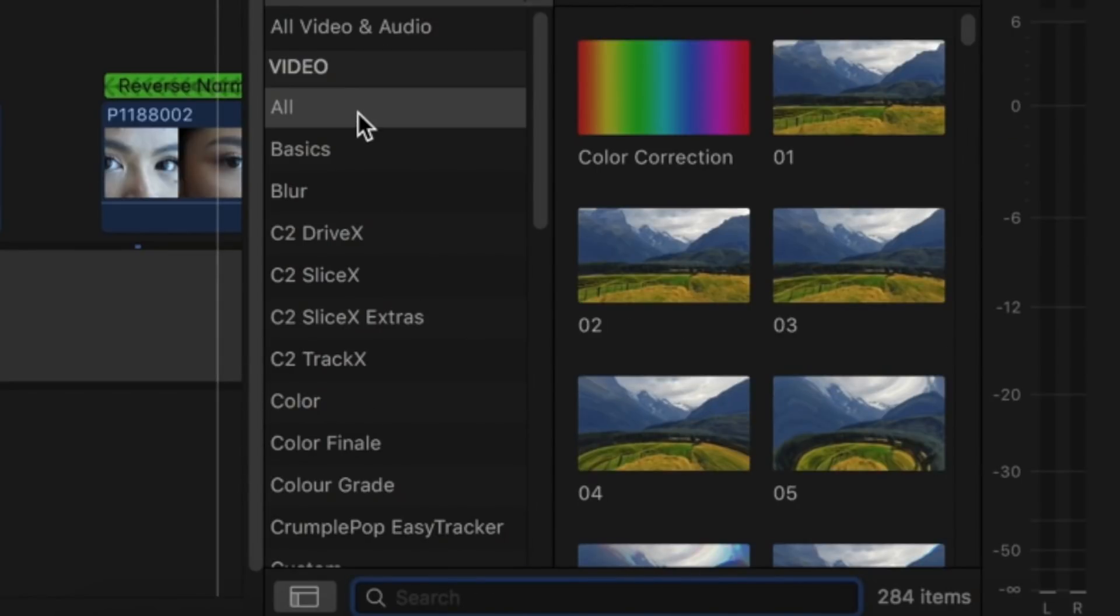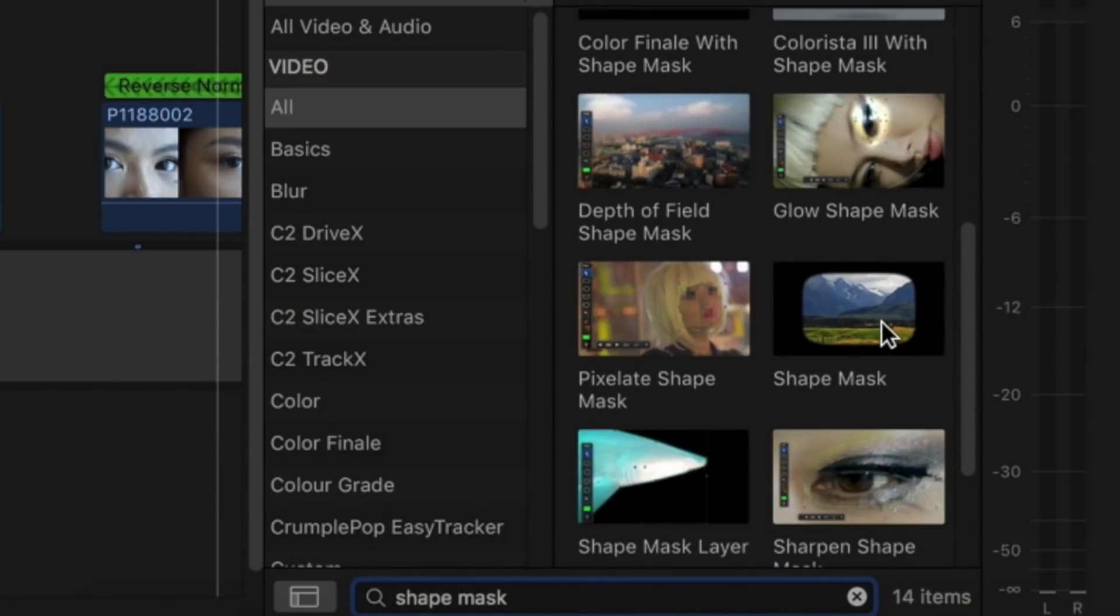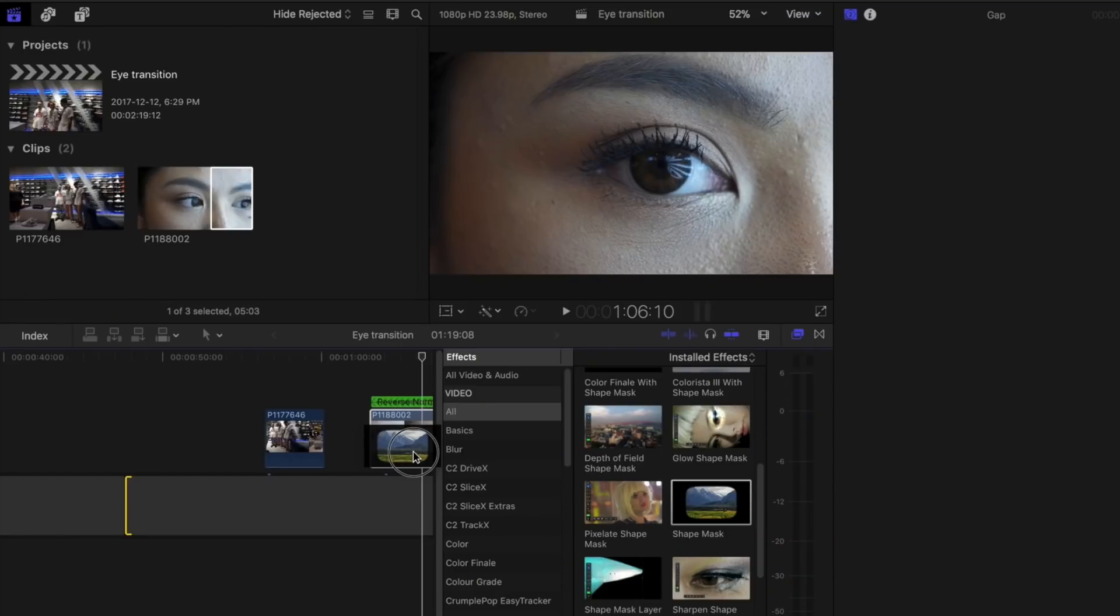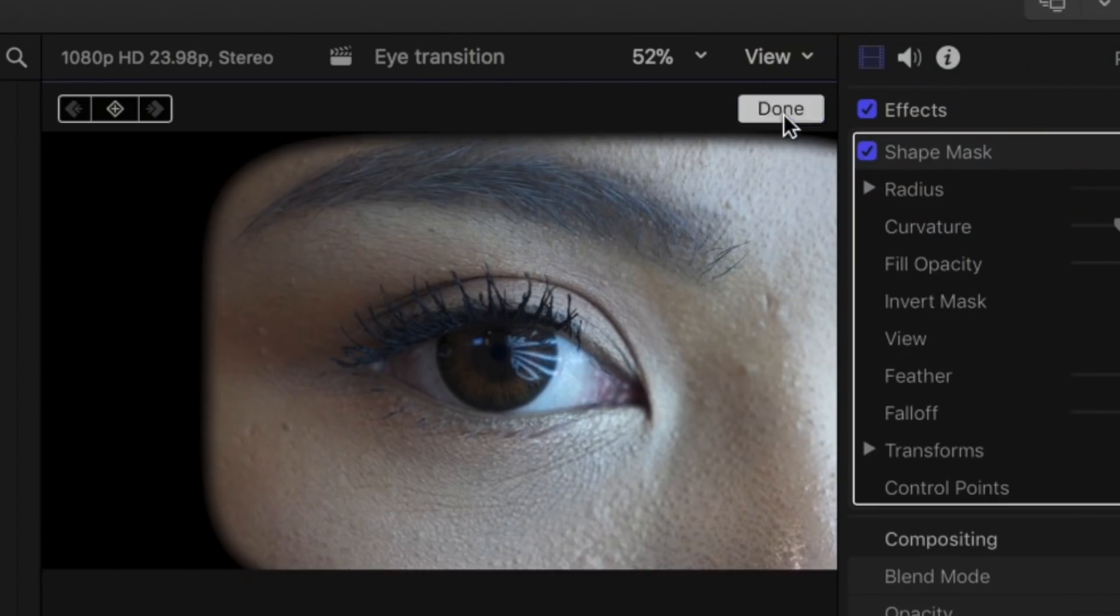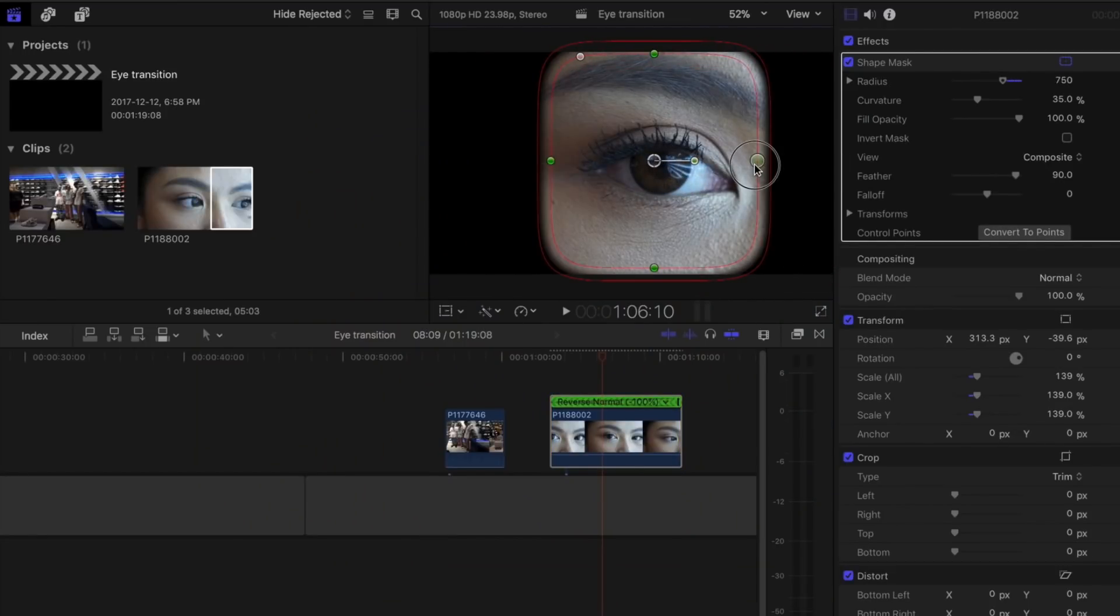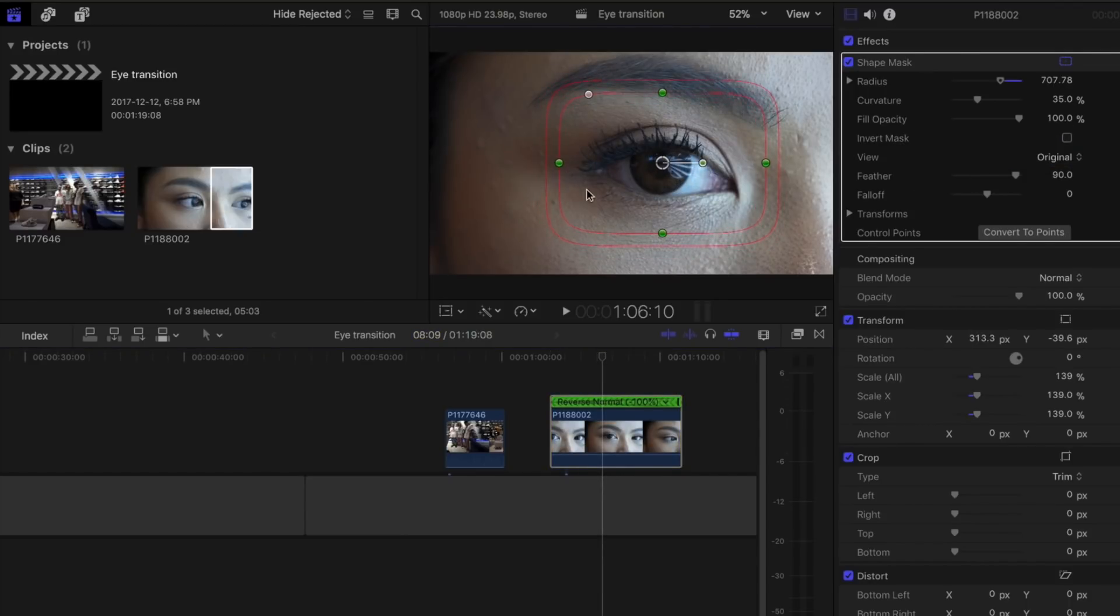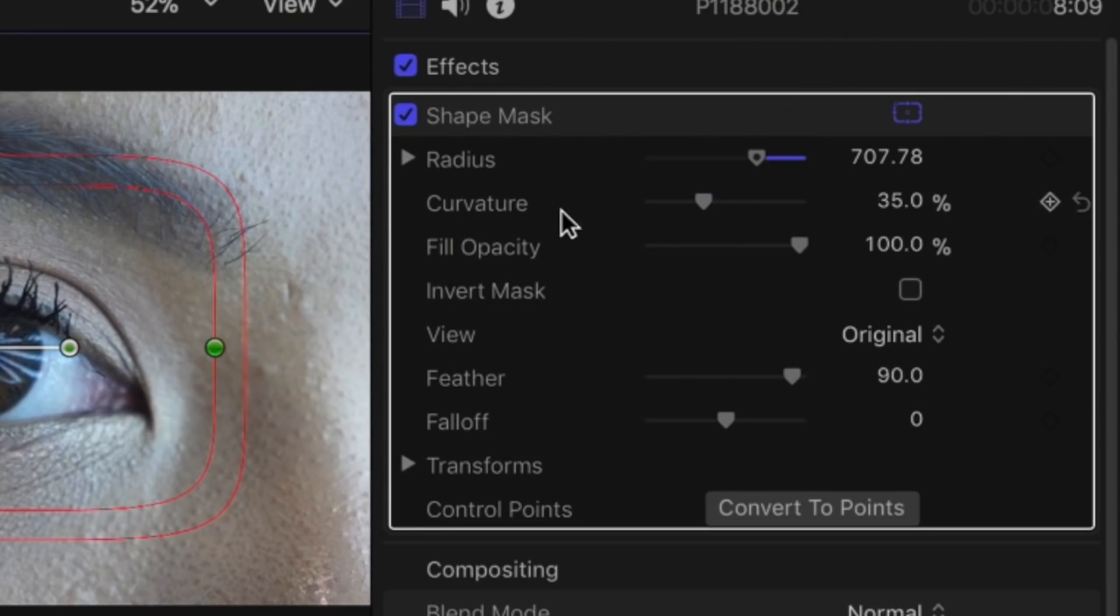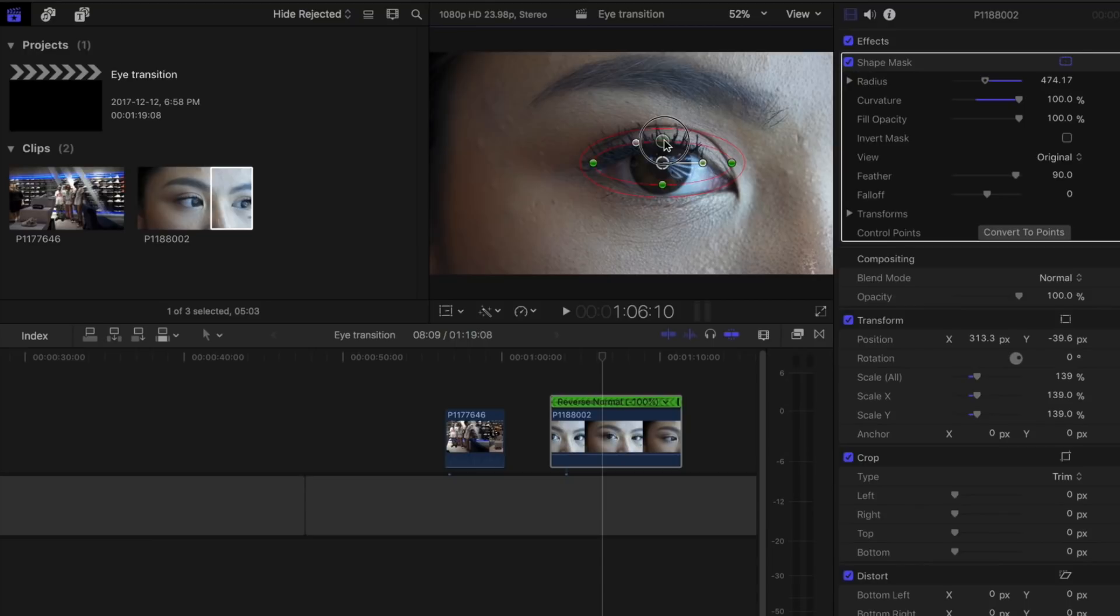Search shape mask and drag it onto your footage. Go into the effects, make sure you have your transform finished, press original. So this is going to clear your shape mask and you will be able to line up everything. You're going to want to bring curvature all the way up to a circle and bring this down to the same size as your eye.